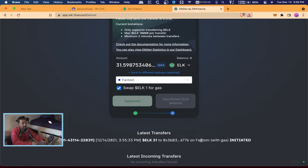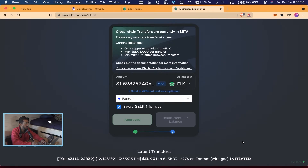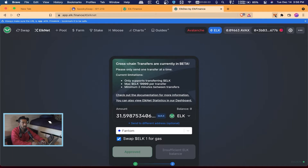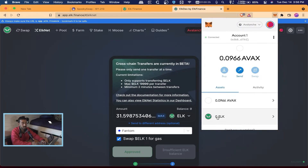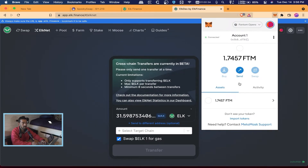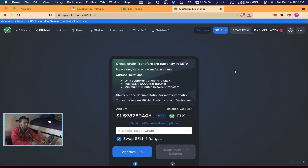Down at the bottom of the page there's information about what's going on. It says 'Latest transfer: transferring 31 ELK to Phantom with gas — Initiated.' Let's see how long this takes. It usually doesn't take long. There we go — it just completed! Now if I go up to MetaMask the zero ELK has disappeared, and if I switch from Avalanche to Phantom Opera you'll see I have 1.7457 Phantom in my wallet.